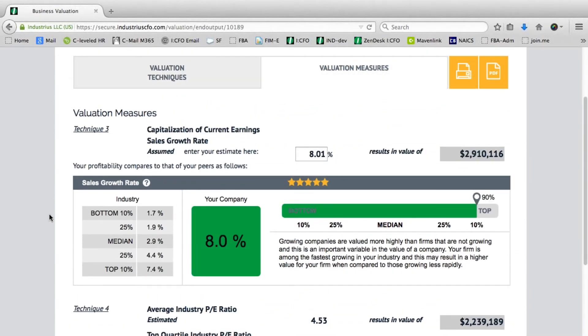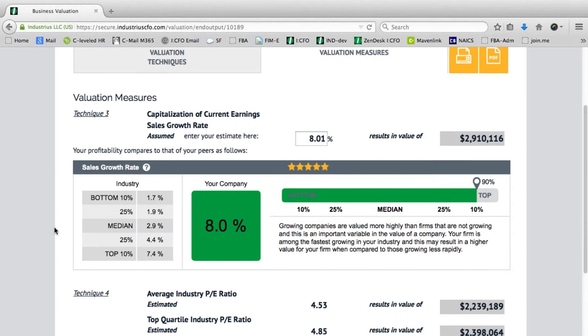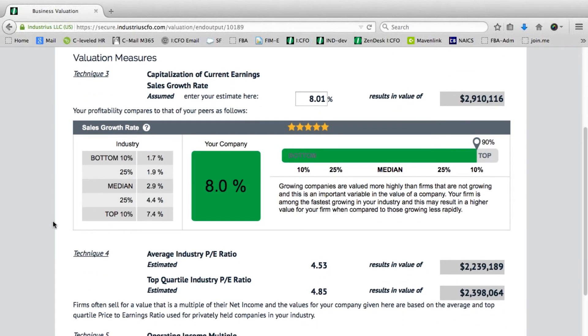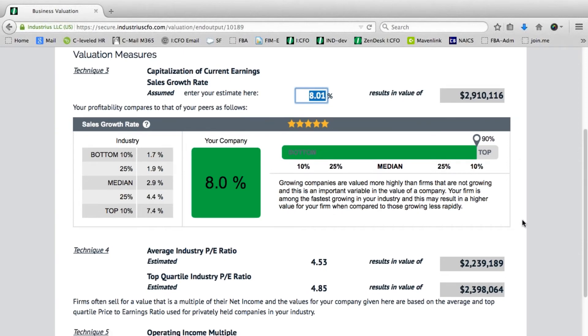Technique three: capitalization of current earnings considering a sales growth rate, which you would key into the system, looking at that particular value.